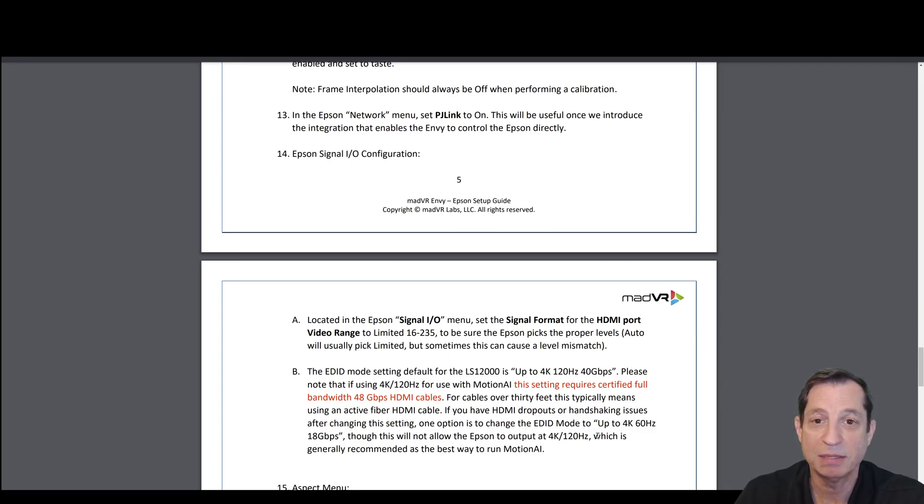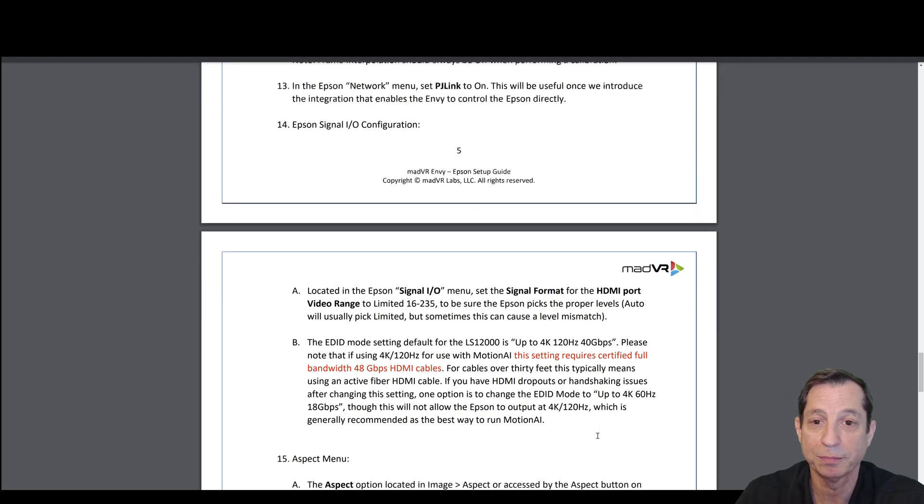In the Epson Network menu, set PJ Link to On. This will be useful when we introduce our IP control.